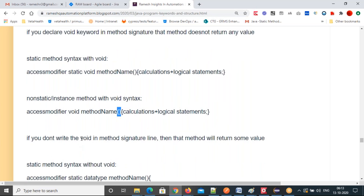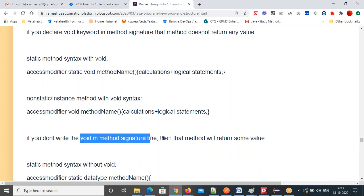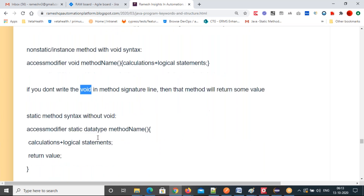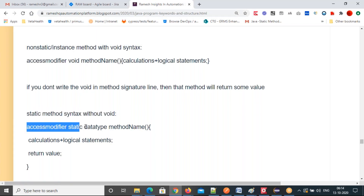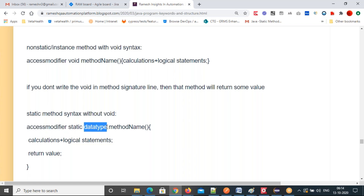If you don't write void in the method signature line, the syntax changes. Instead of void, you write a data type — the data type of the value the method will return. Data types include boolean, char, byte, short, int, long, float, and double.